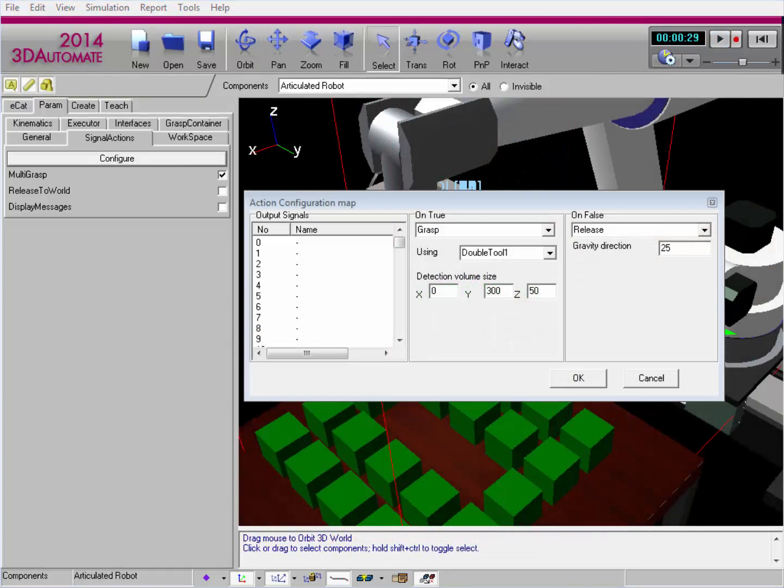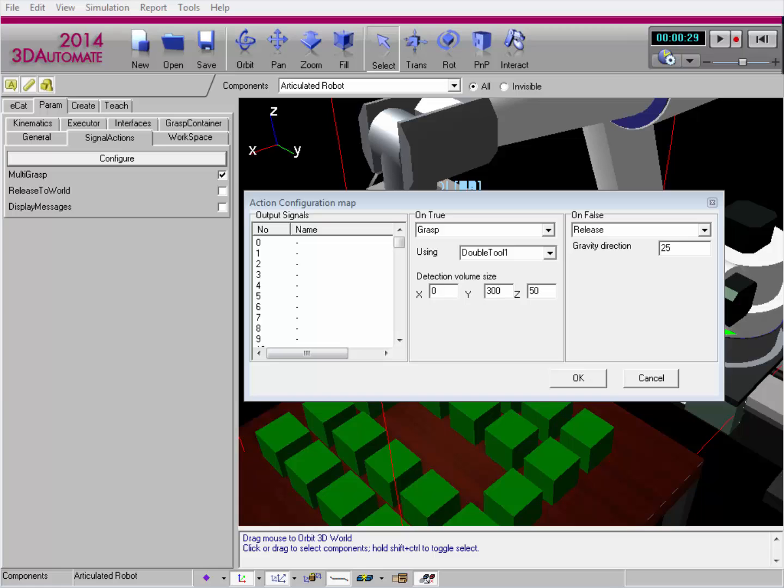I'm now going to show you a different approach to grabbing multiple components and this approach is sometimes the preferred method. It involves using signals 1 through 17 and the tool frames that are already pre-programmed to do those signal actions.